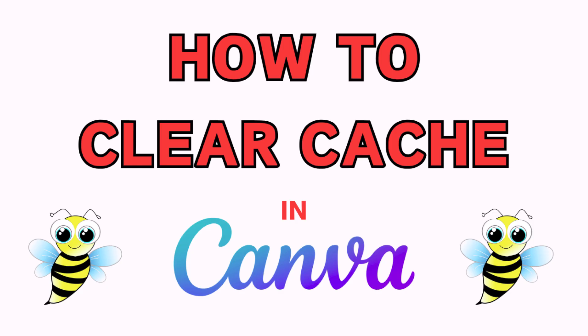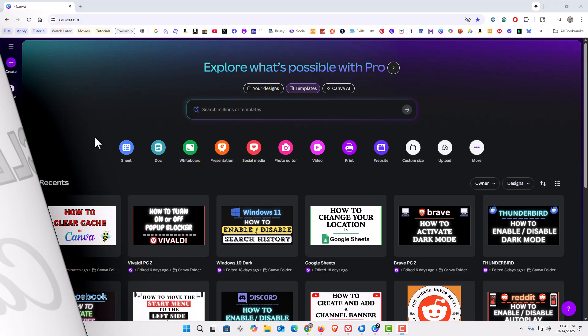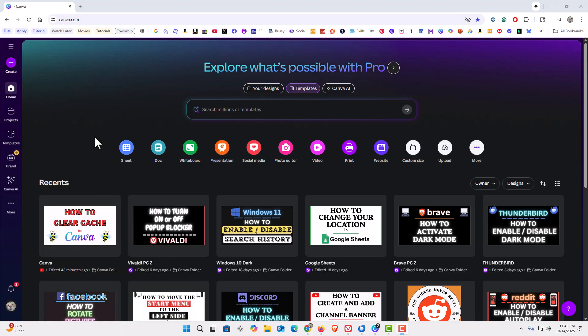Let me jump over to my browser here. I have my browser open now and I am logged into the free version of Canva.